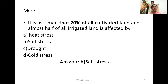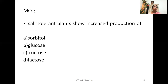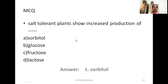Let's look at some MCQs. It is assumed that 20% of all cultivated land and almost half of all irrigated land is affected by salt stress — this is quite a significant number, and we should concentrate on reducing this by creating awareness about not using excessive chemical fertilizers. The next question: salt-tolerant plants show increased production of — sorbitol, glucose, fructose, or lactose? The answer is sorbitol.